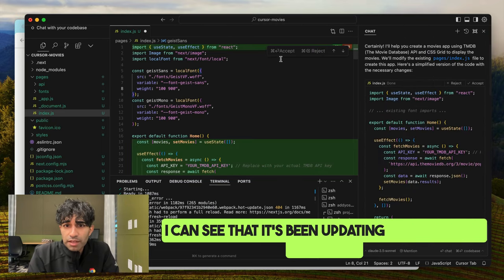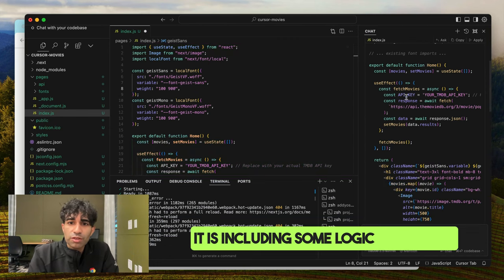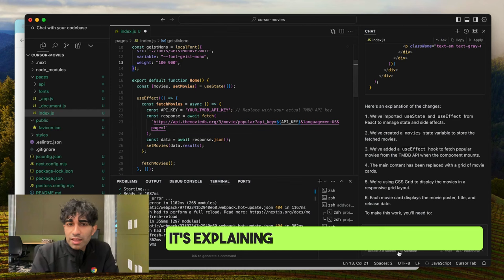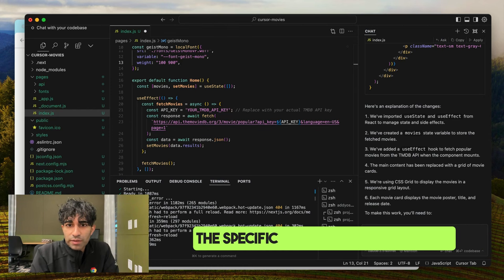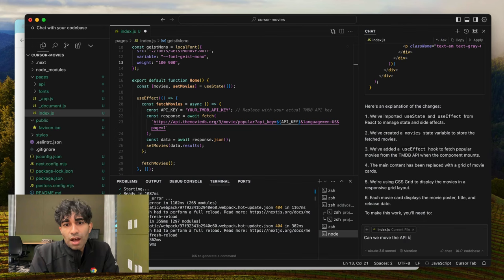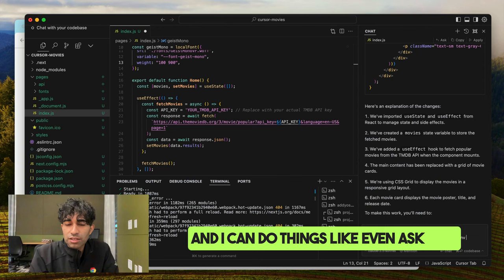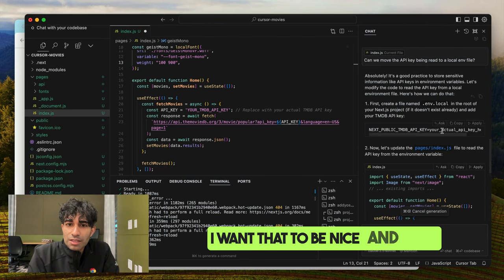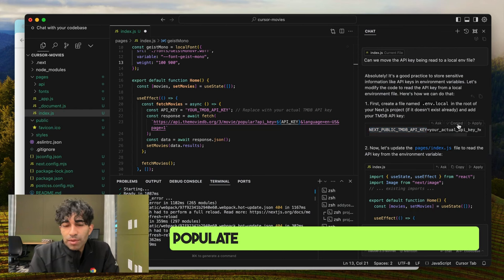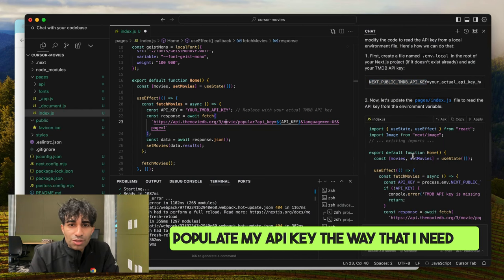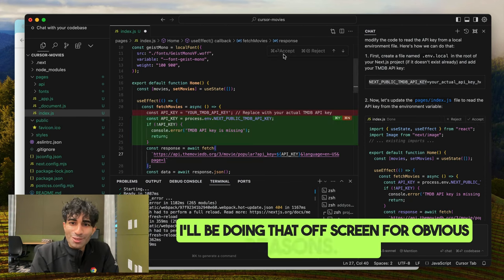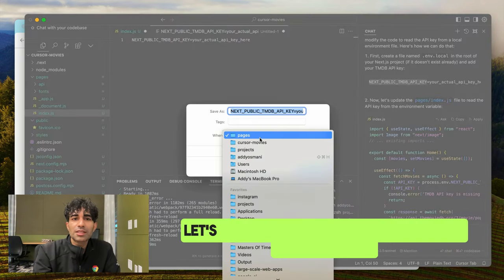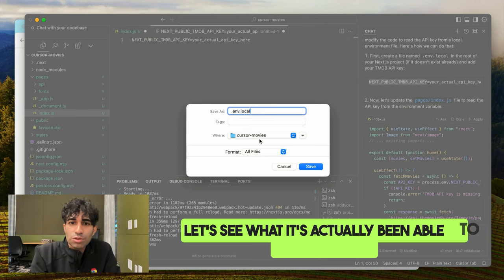It's been updating the homepage, including logic for the API key and fetches to the TMDB API, and explaining its thought process around the specific changes, which is good. I can also ask it to centralize my API key configuration into an .env file because I want that to be nice and clean — and it's gone and done that. I'll populate my API key off screen for obvious reasons. Let's see what it's actually been able to produce.